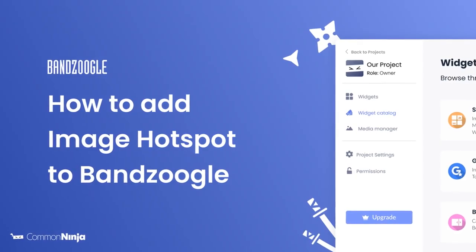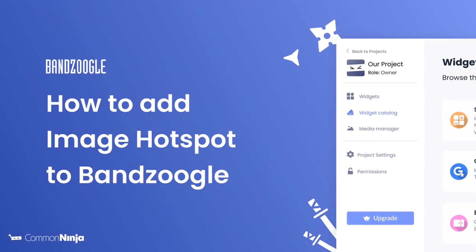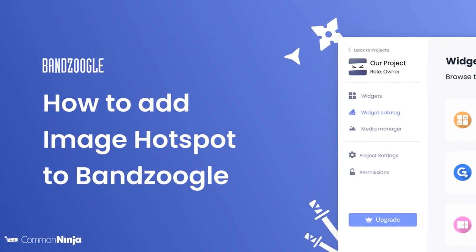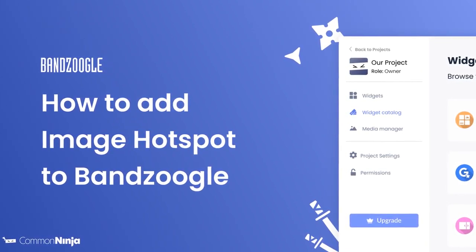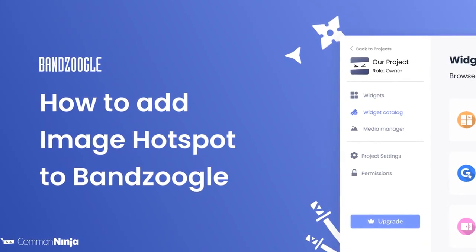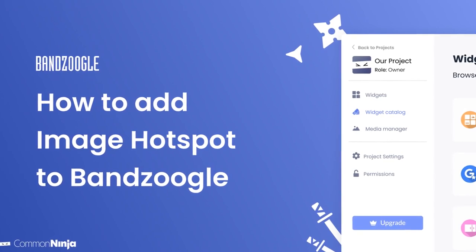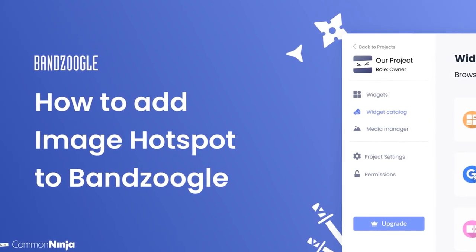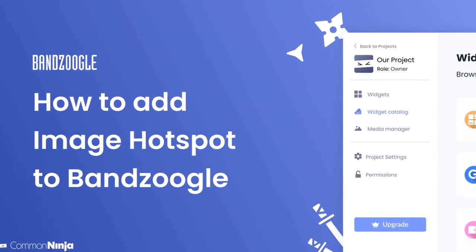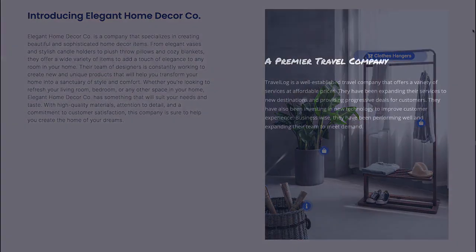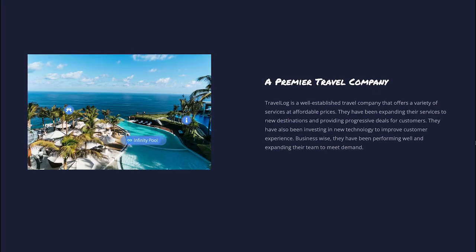Hi, my name is Daniel and in this video I'll show you how to create an image hotspot and add it to a Bandzoogle website. Let's get started. The image hotspot widget is a great addition to any website.